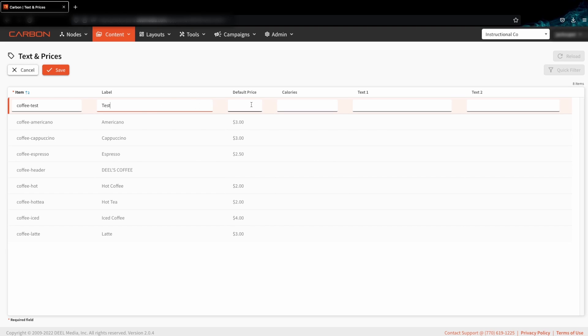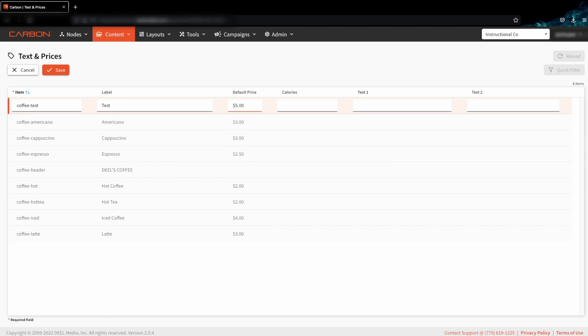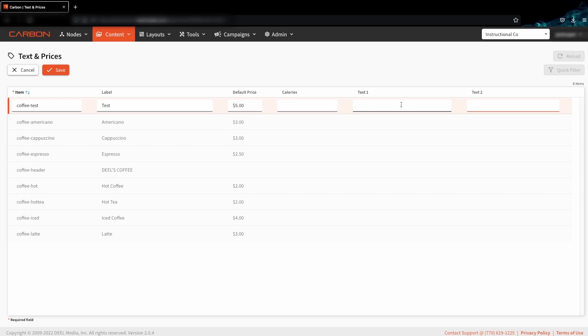The default price is the price for this item and will be shared globally unless changed specifically. Calories is self-explanatory, and text one and text two are additional columns that we can use to give things like subtext or description.